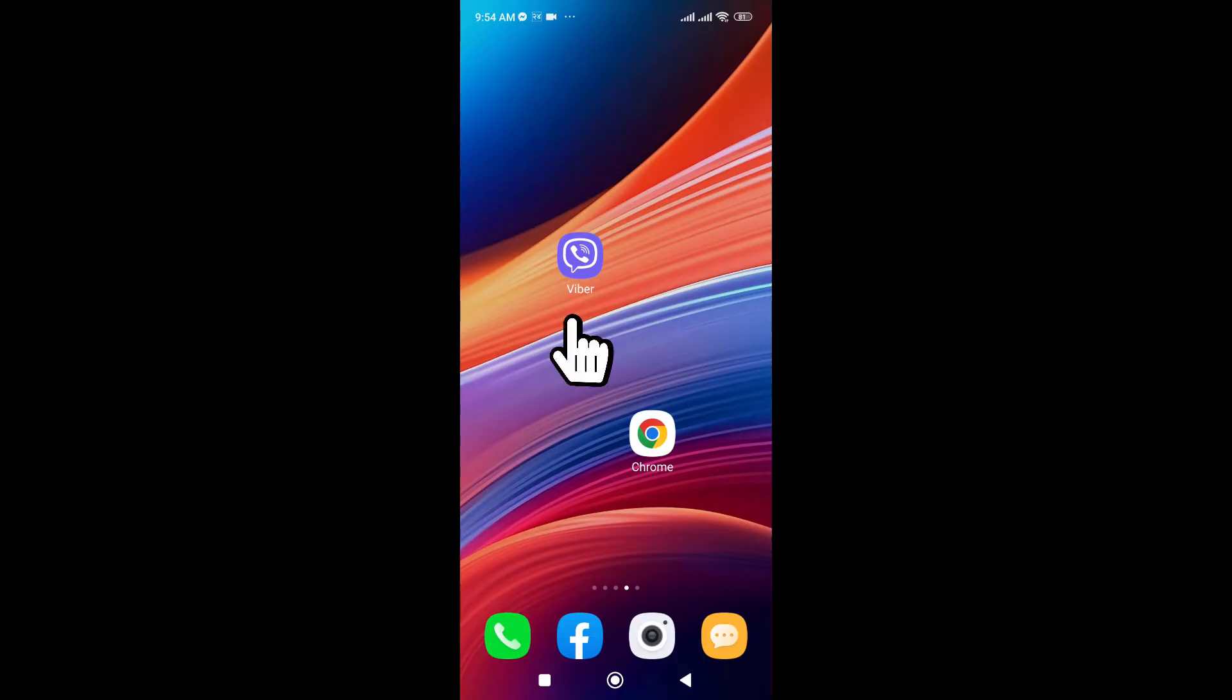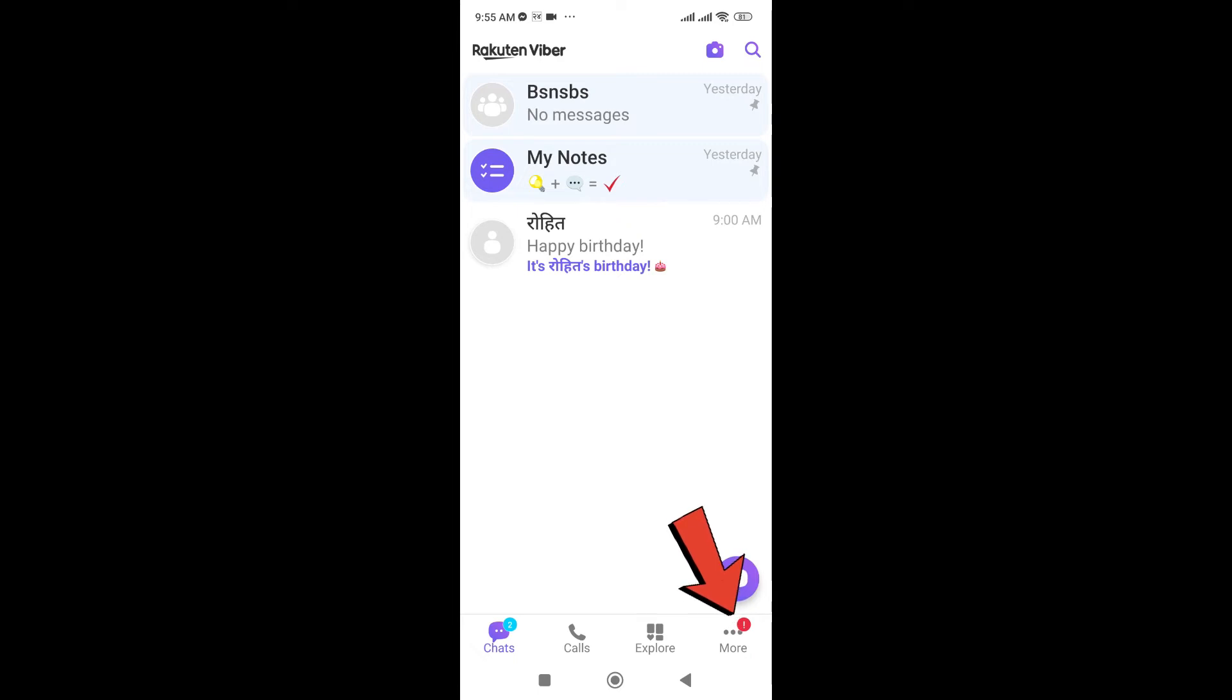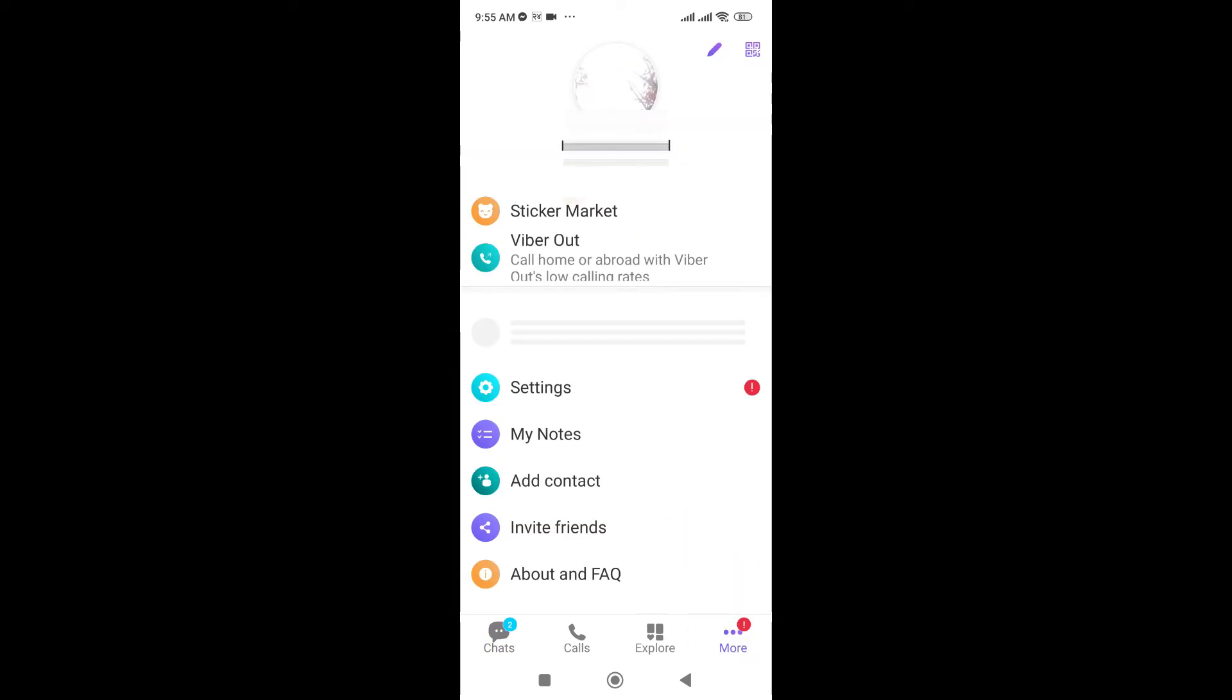So here I have already downloaded my Viber app, so I'm going to it. Now I need to scan Viber QR code. For that, you just need to go to the three button which is in the bottom right corner. Just click on this More sign.